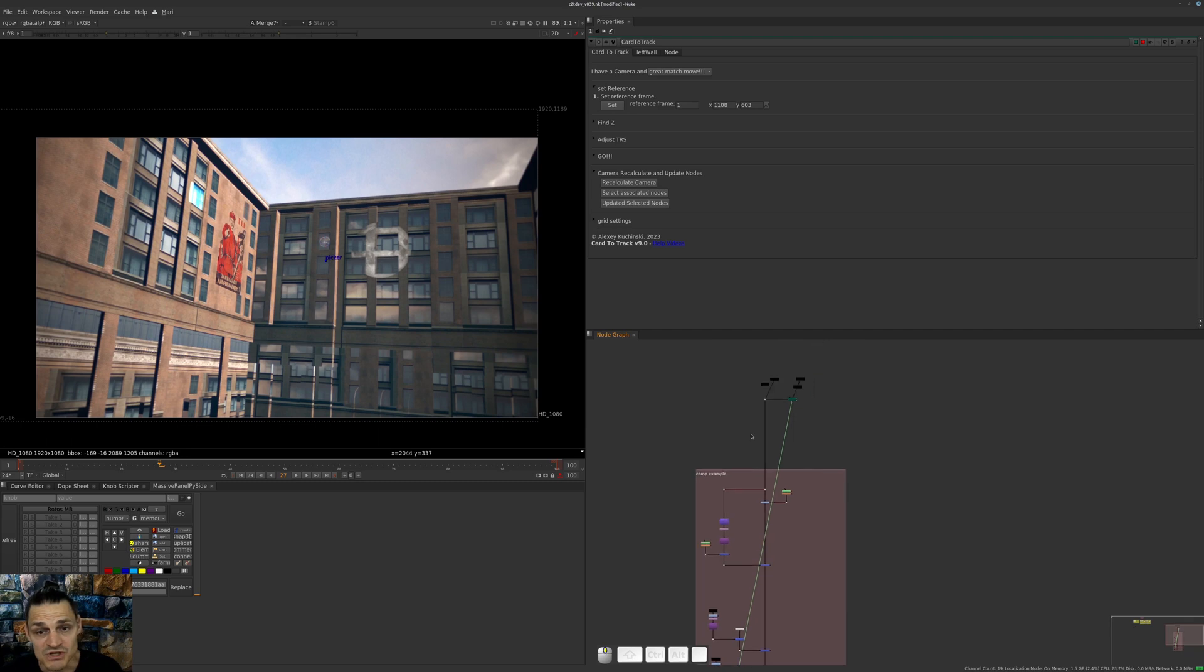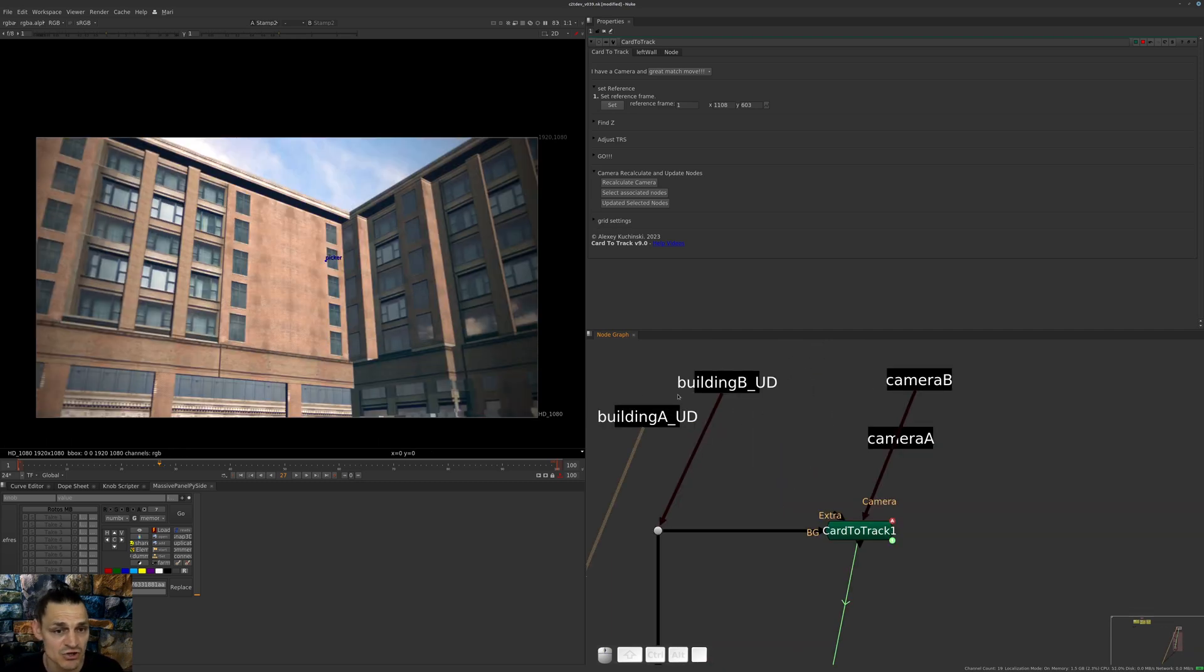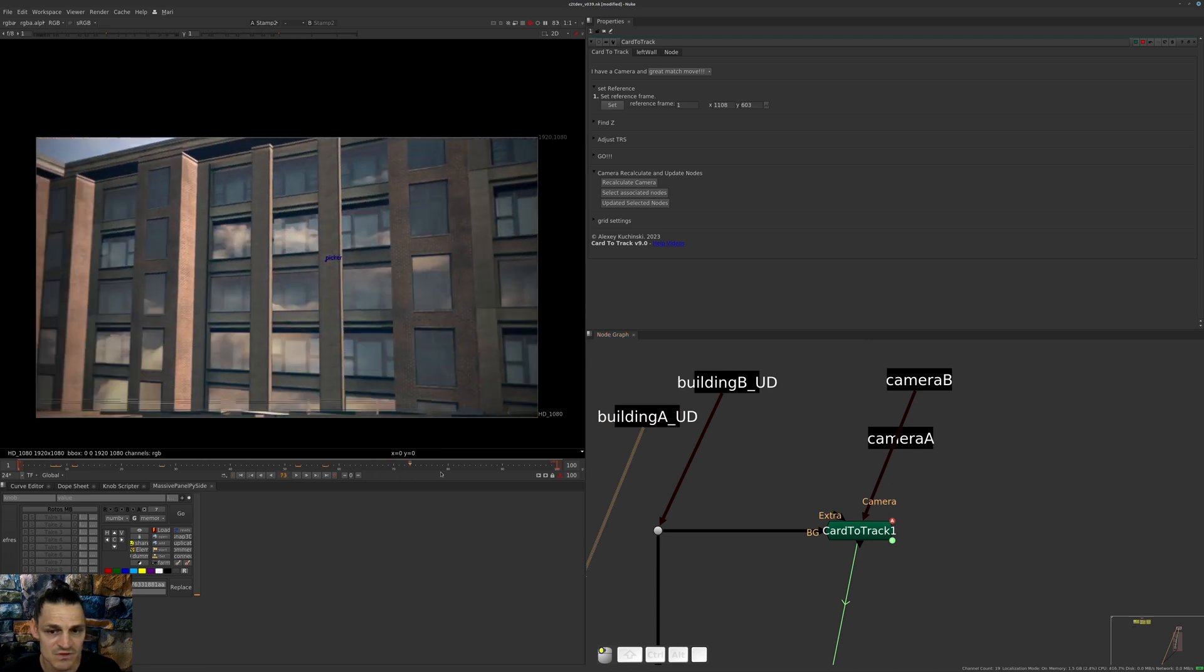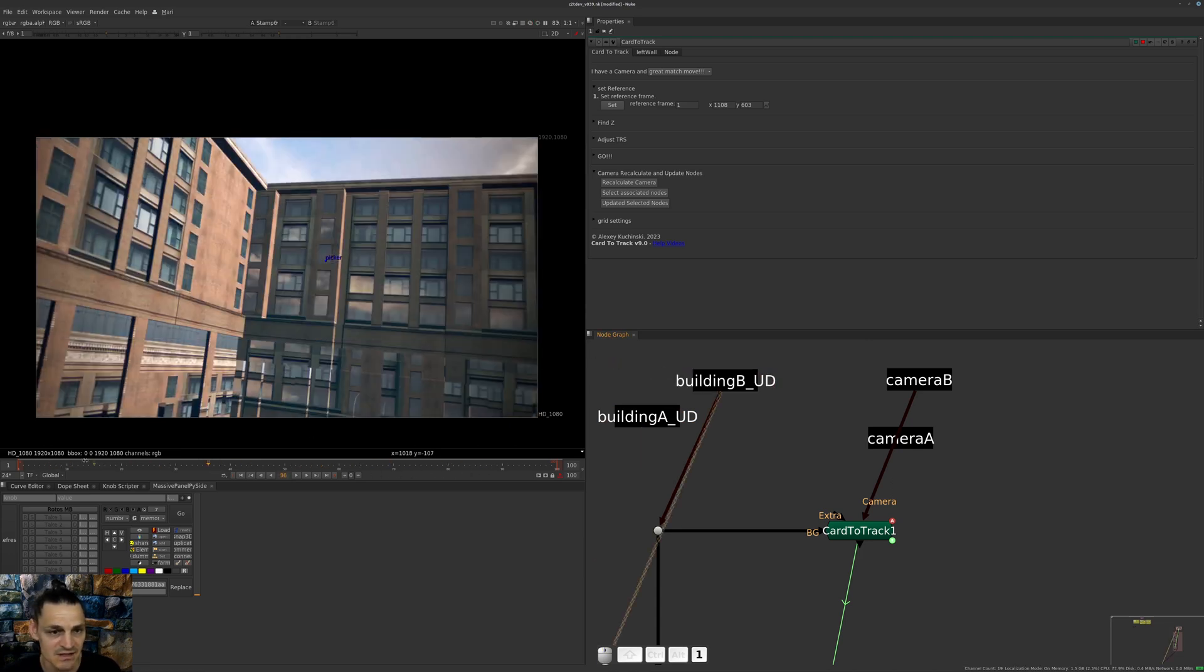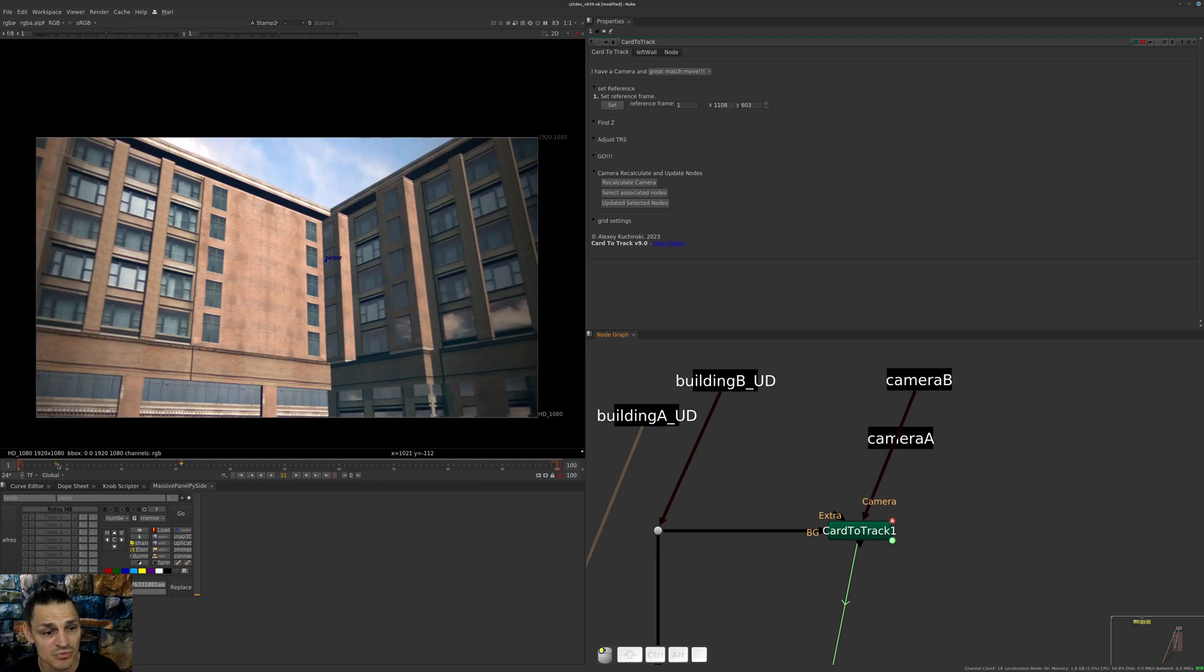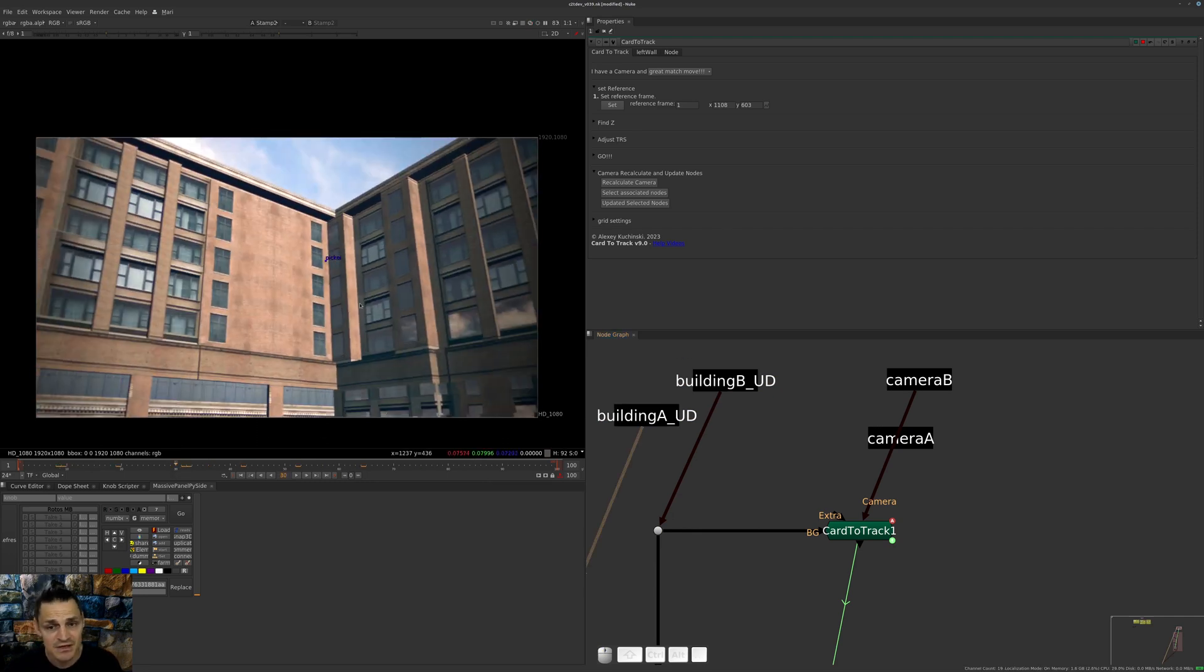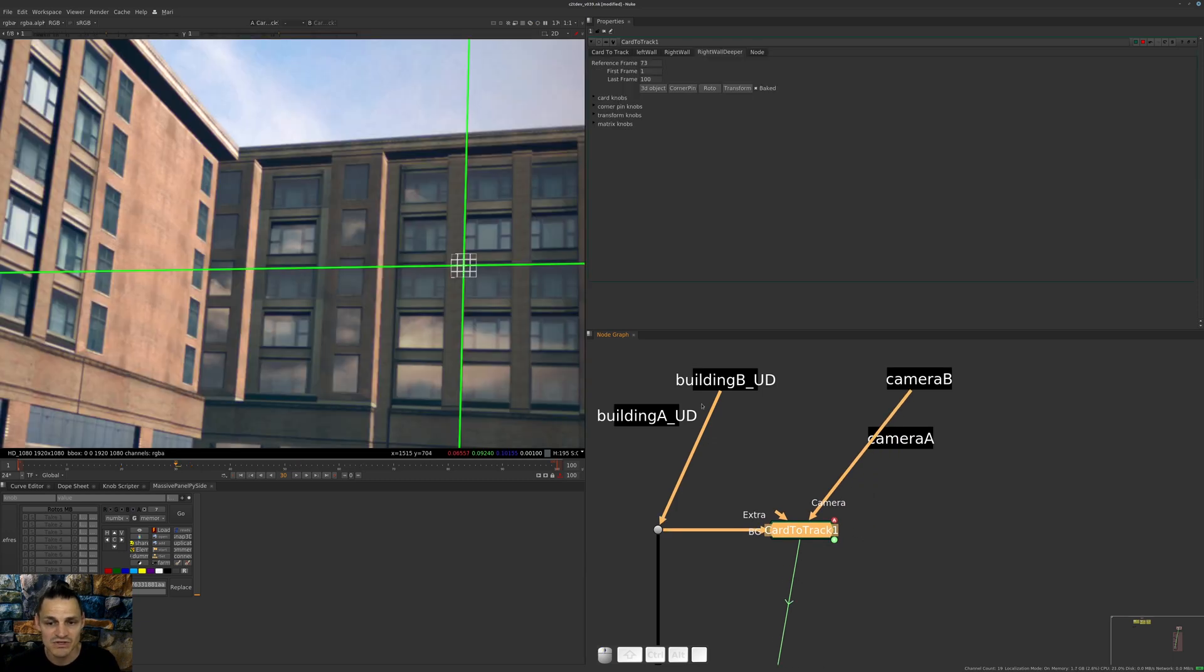Now, what is the new option? You can actually, if you have a similar shot which looks like that - this is a different shot unlike this one, but if your match move is match moved to the same geometry, then you can just update your Car to Track with a new camera.